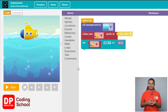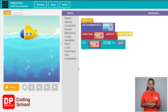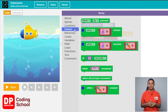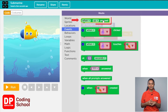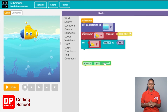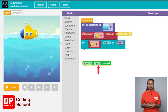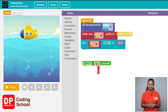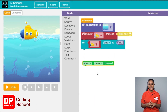Now let's get the submarine to go down when we press the down arrow key. Click on events, then drag the when up pressed block to the workspace. Click the small arrow and select down. Now you know how to send the submarine down when we click the down arrow key.